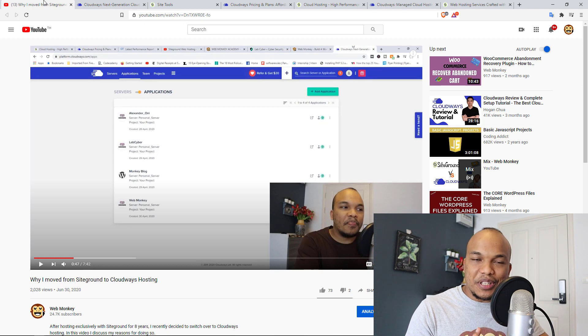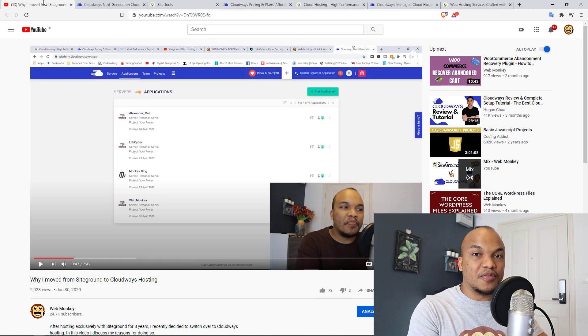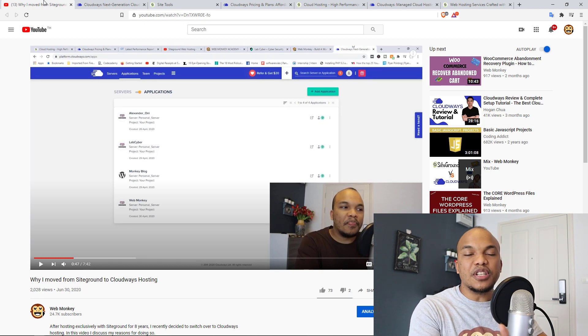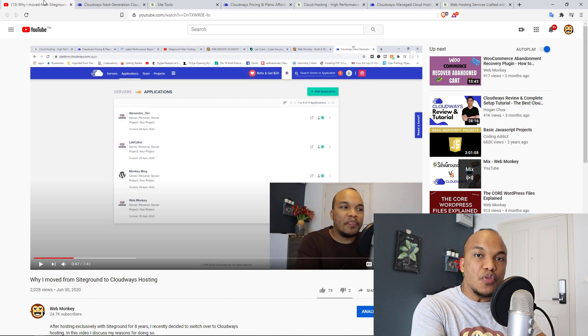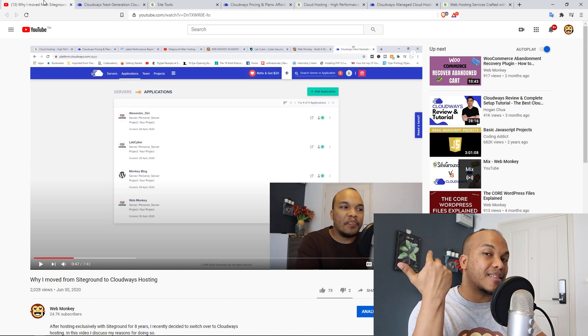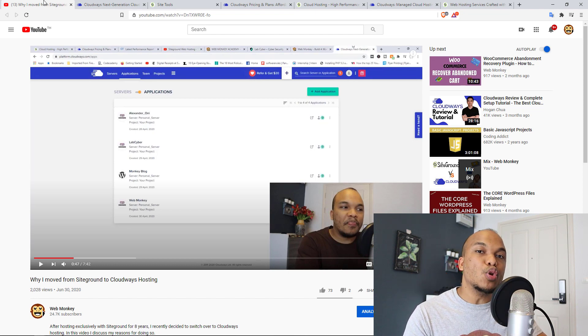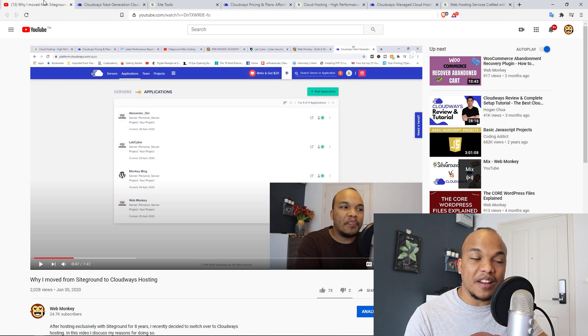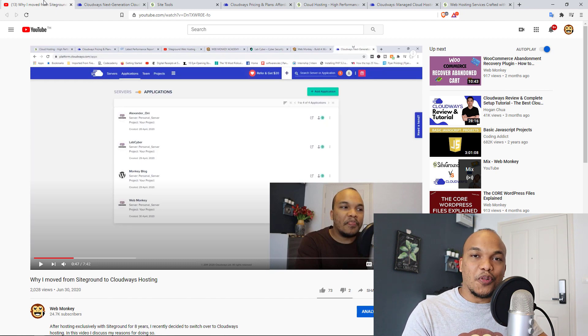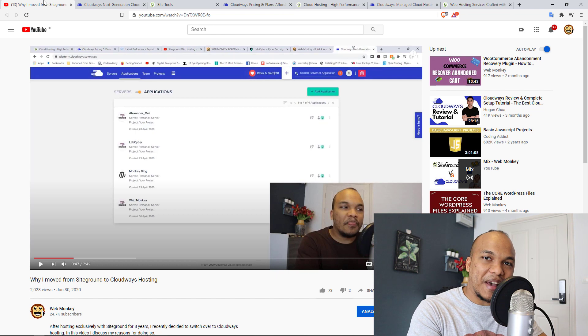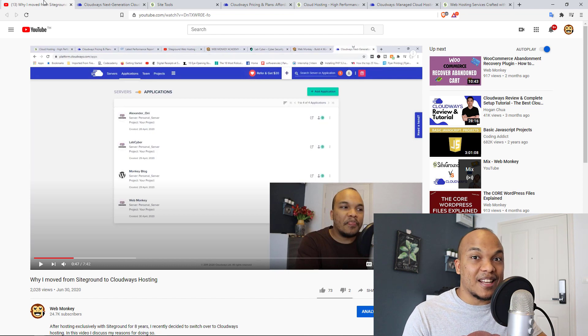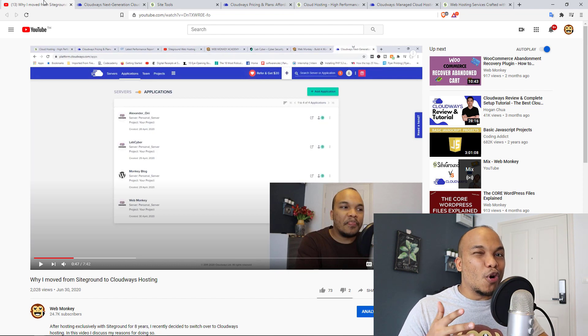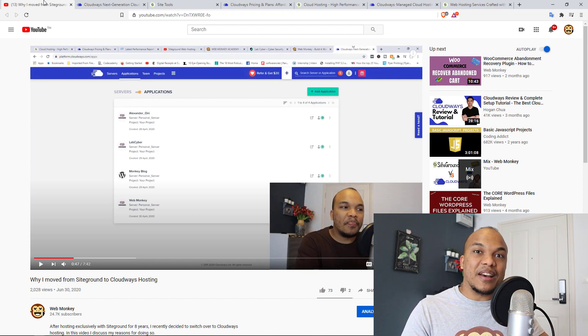And the truth is, I am actually going to take down this video very soon because the reasons why I moved back then from SiteGround to Cloudways, those reasons are no longer valid. In fact, the affiliate manager for SiteGround saw this video and she reached out to me and said, Hey Alex, there's a couple of things you got wrong in this video and here's the evidence.